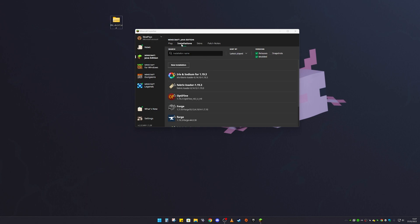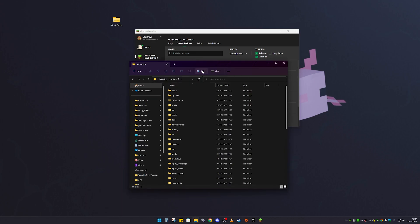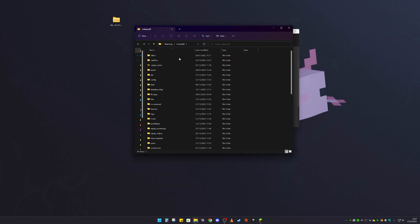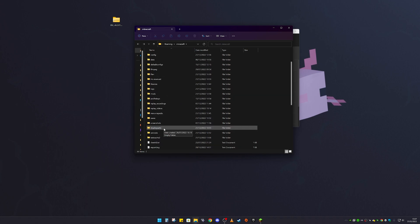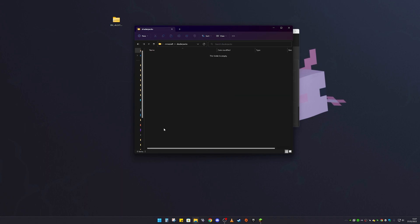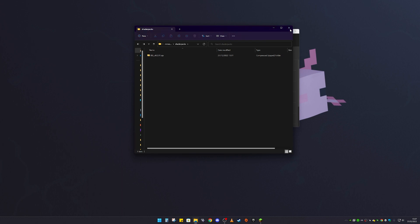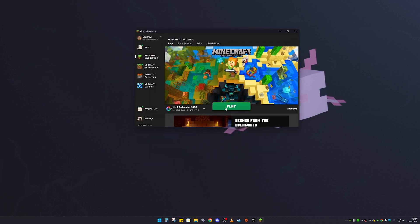To install the shaders, stay on the Installations page and click on the little folder button. That should open up your Minecraft directory. Once it loads, scroll down until you find the Shader Packs folder, then double-click into it. This folder should be empty for most people. Now drag your shaders file right in there.